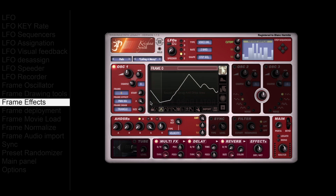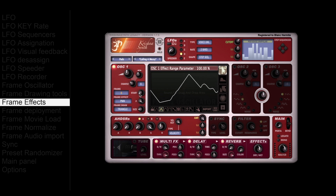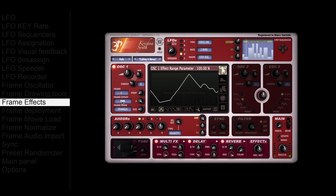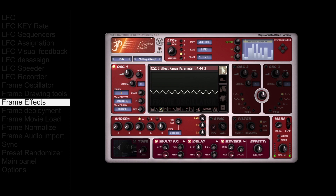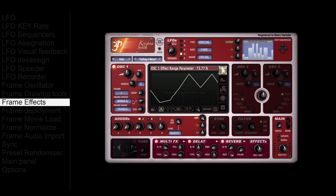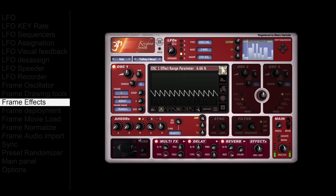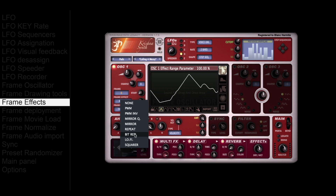The frame oscillator also has effects to transform the oscillator wave shape. The first effect is pulse width modulation. There is also a mirror effect, which can be quantized to free. Repeat is a similar effect. Other examples of available effects are also shown here.